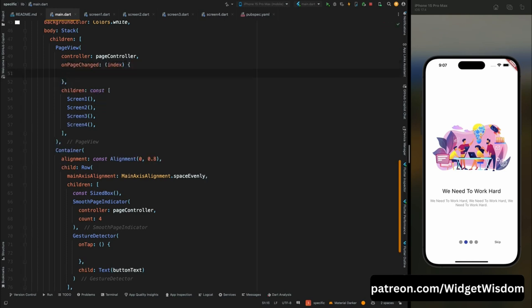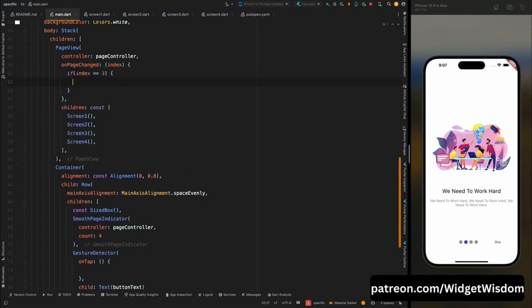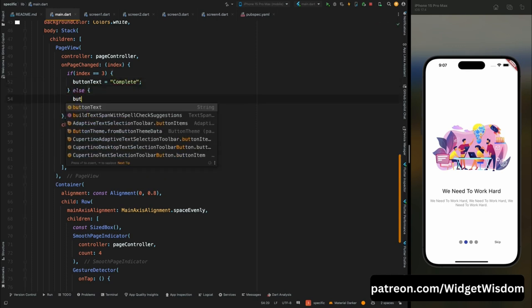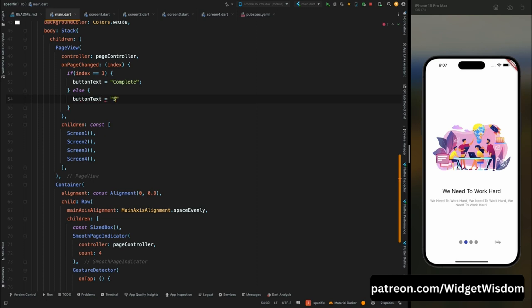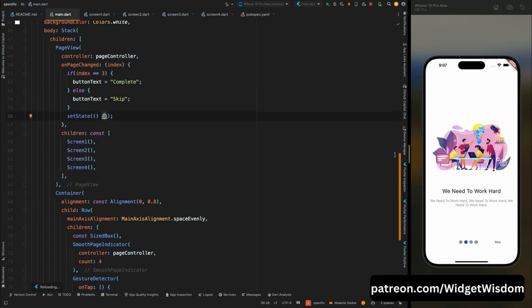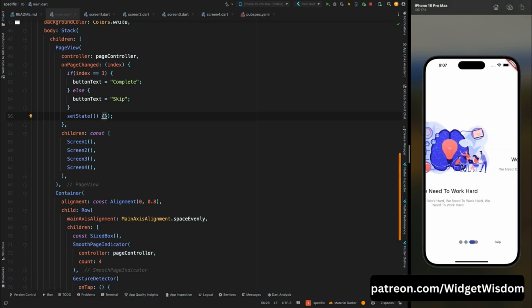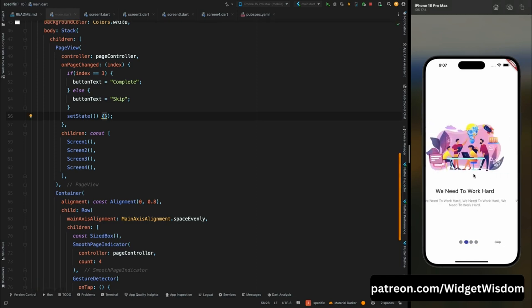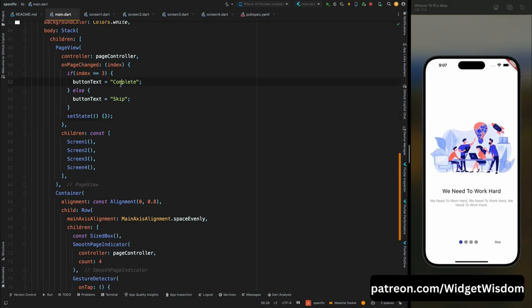Inside onPageChanged: if index equals 3 (the last page), set buttonText to 'Finish'; otherwise set it to 'Skip'. Call setState so the UI updates when the value changes. Save the code — when you reach the last page the text changes to 'Finish'. This is working correctly.